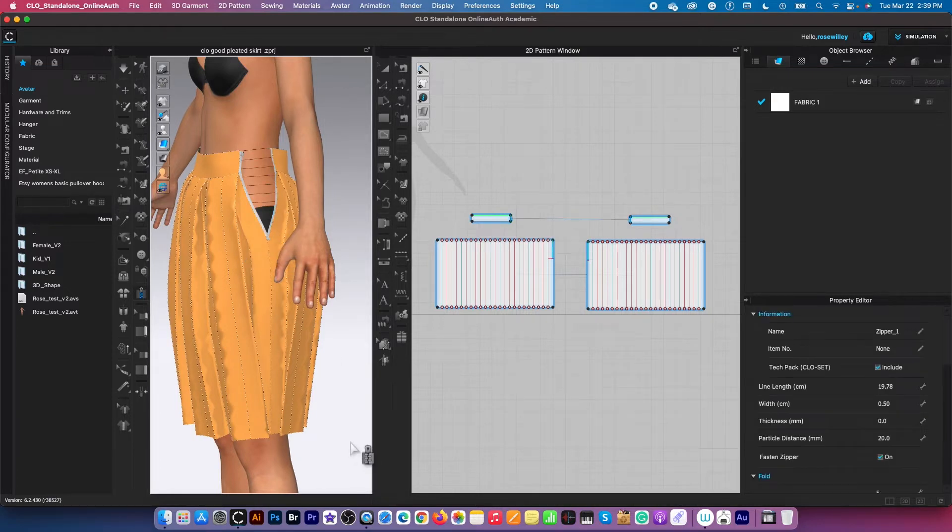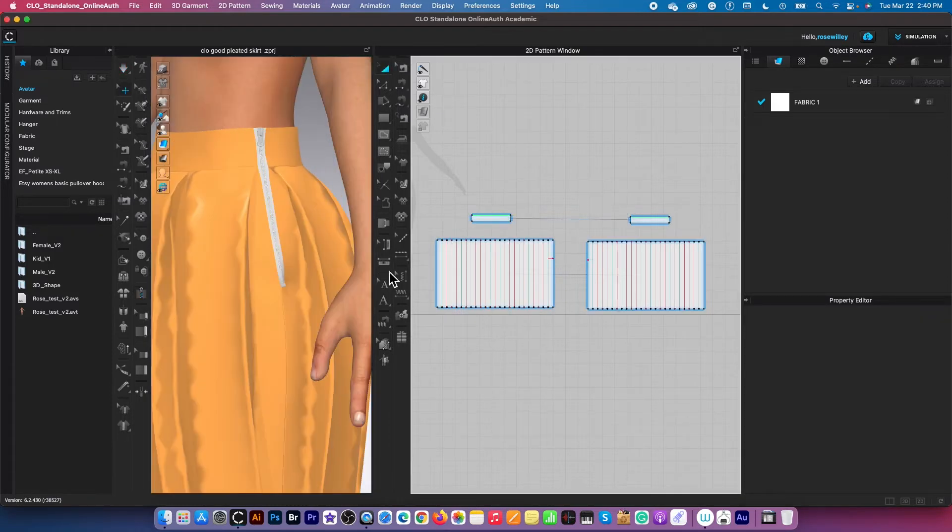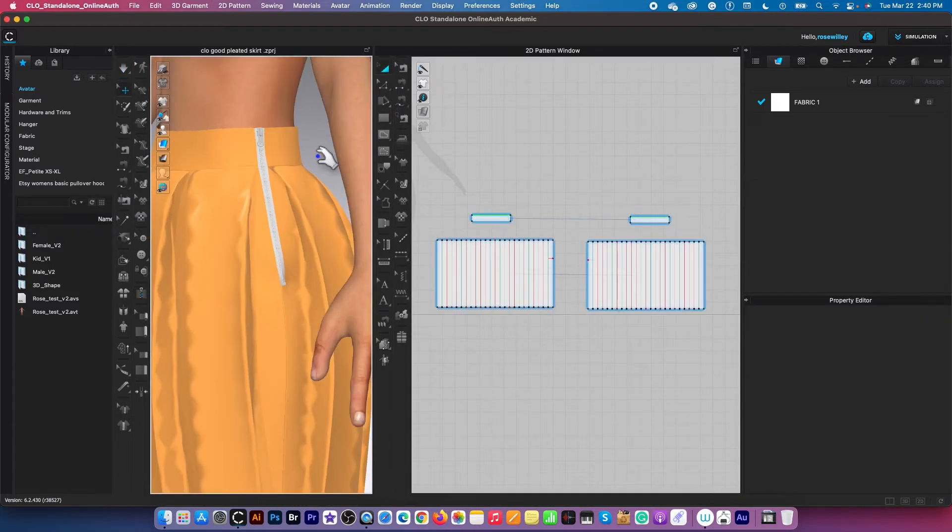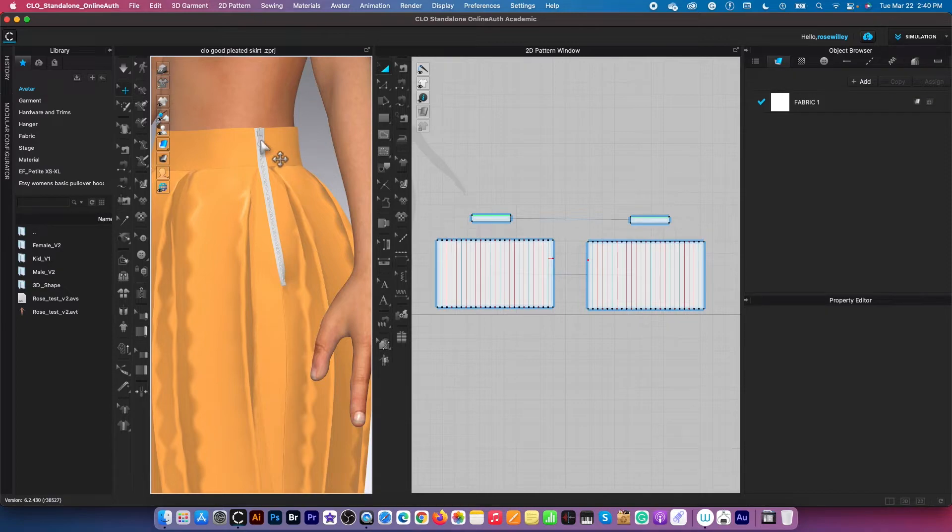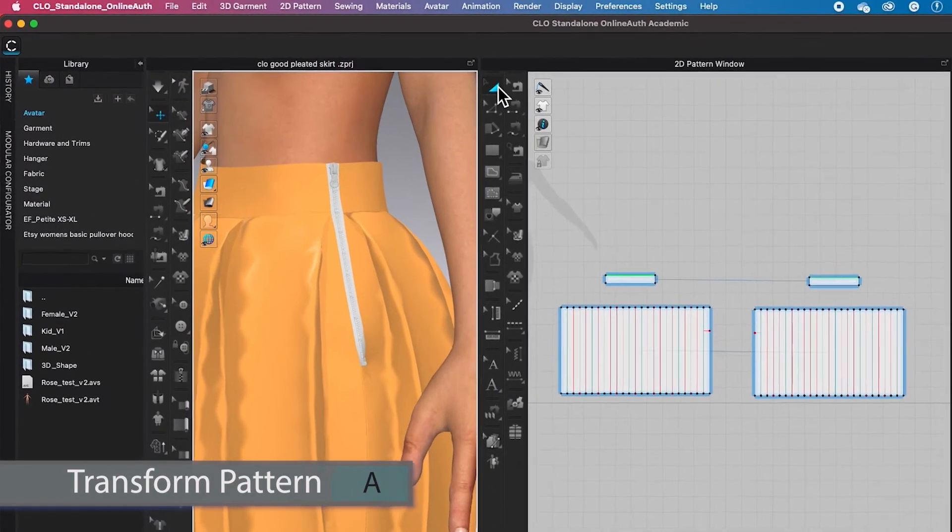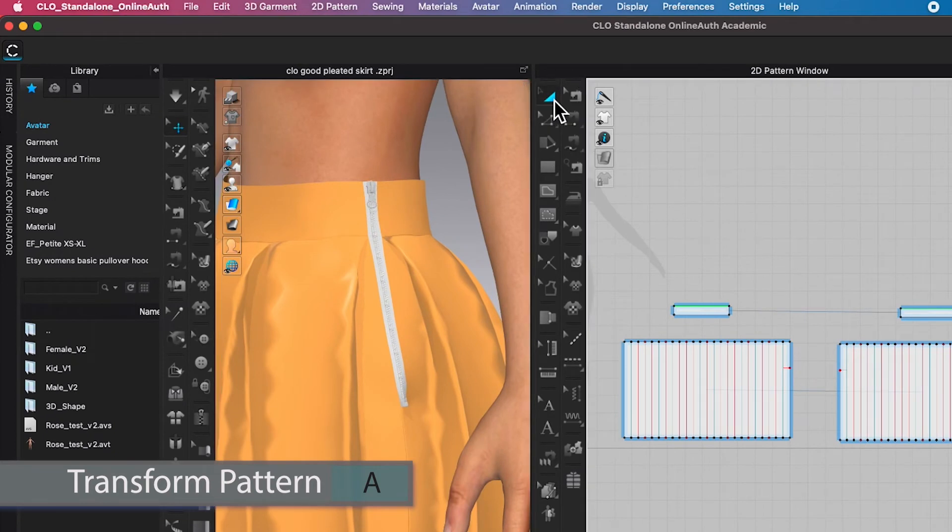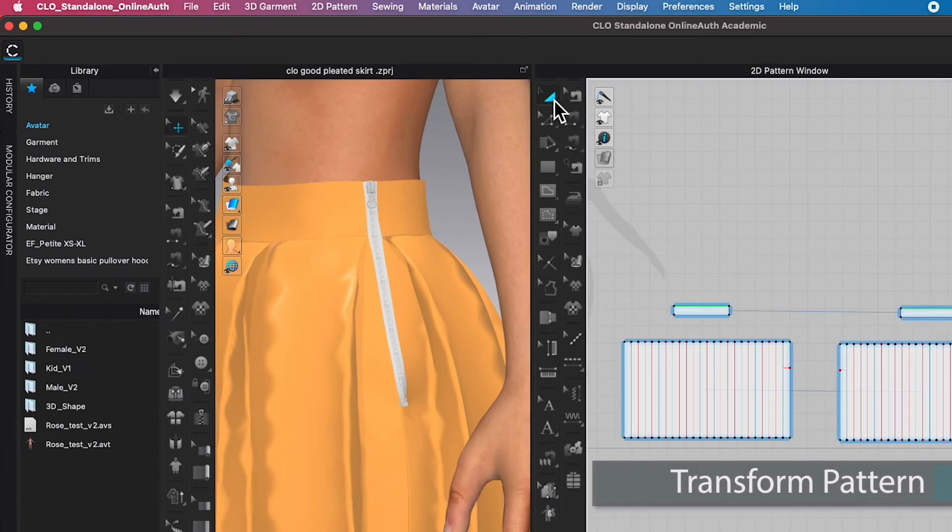Next I'm going to press the space bar to simulate. Okay, next we are going to change the zipper to an invisible zipper. To do so, I'm going to grab the transform pattern tool here, click on it to select.